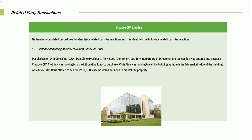Nathan has completed procedures for identifying related party transactions and has identified the following related party transactions. He noted that there was a purchase of a building for $200,000 from Chris Fine, the Chief Accounting Officer. Per a discussion with Chris Fine, Don Dime, Polly Soap the controller, and Terry Reed from the Board of Directors, the transaction was entered into because Creative CPAs was looking for an additional building to purchase. Chris Fine was looking to sell a building. Although the fair value of the building was $225,000, Chris offered to sell it for $200,000 since he would not need to have marketed the property.